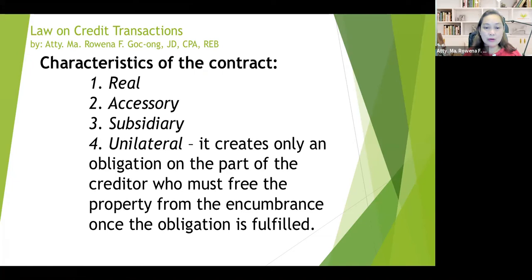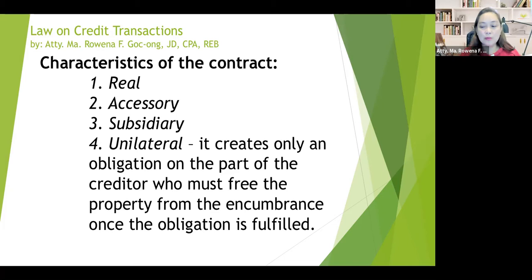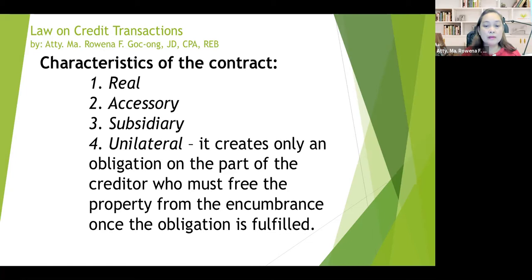Then it is subsidiary. What does it mean when we say subsidiary? It means that the obligation in court does not arise until the fulfillment of the principal obligation which is secured. It is just subsidiary to the principal contract which is the loan agreement or another principal obligation. And the last characteristic is that it is unilateral — because it creates only an obligation on the part of the creditor, who must free the property from the encumbrance once the obligation is fulfilled. Once the loan has been fully extinguished, it creates the obligation on the part of the creditor or mortgagee to free the property subject of the encumbrance. Those are the four characteristics of a real mortgage.